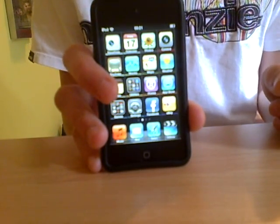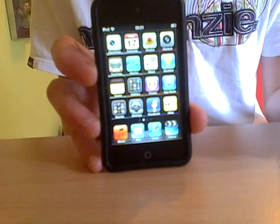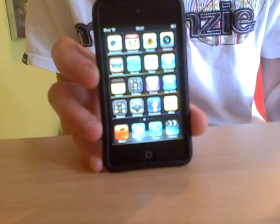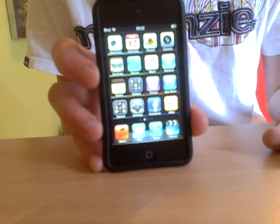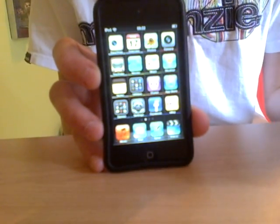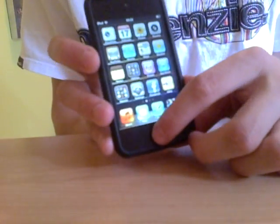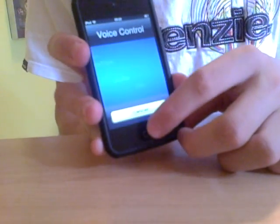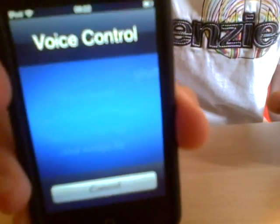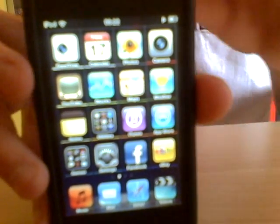Another one is called Voice Control. I'm not sure if you can do this on other iPods, but you can certainly do this on a fourth generation one. Basically it is a way of playing your music by telling it to play it. So, say I wanted to play Jack Johnson's album In Between Dreams — you click and hold the home button until Voice Control comes up, then say 'Play Jack Johnson In Between Dreams,' and then it starts playing.